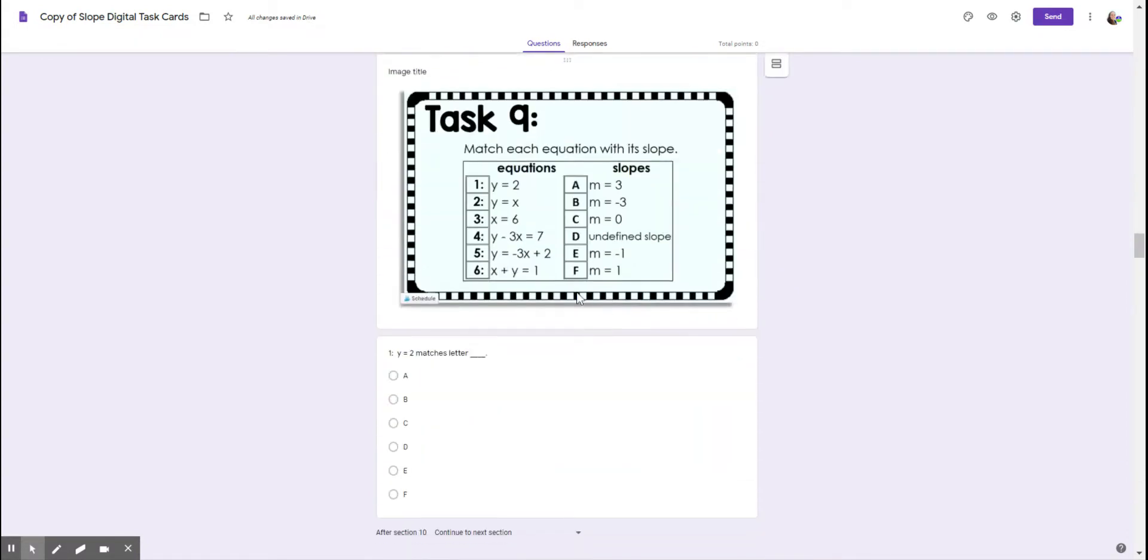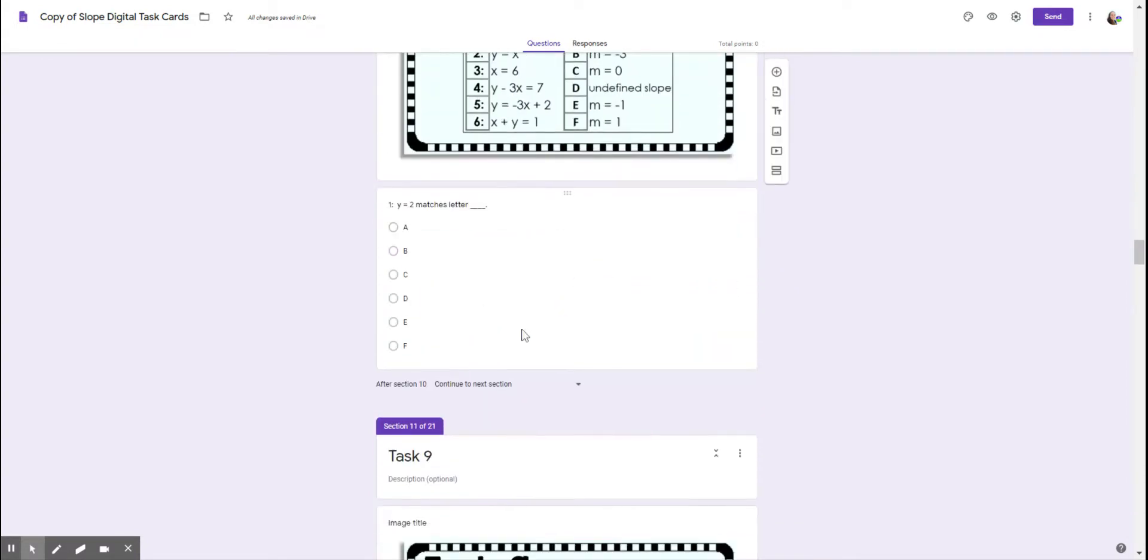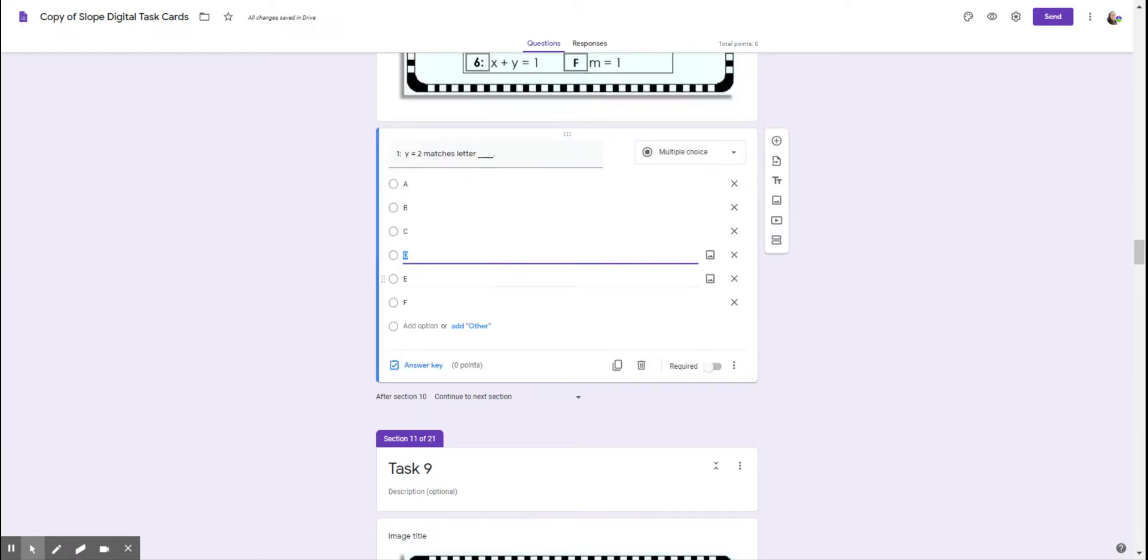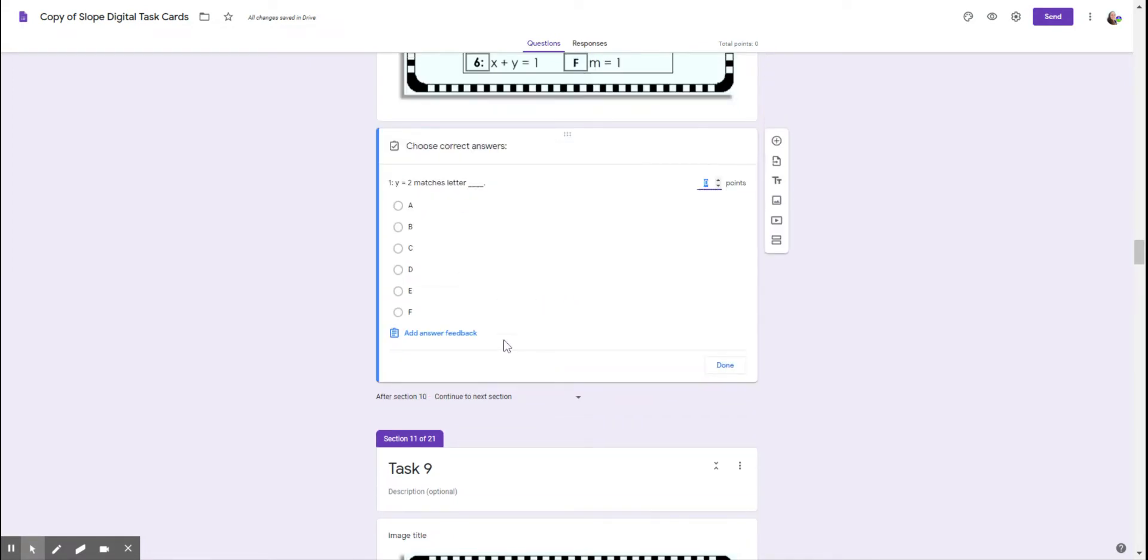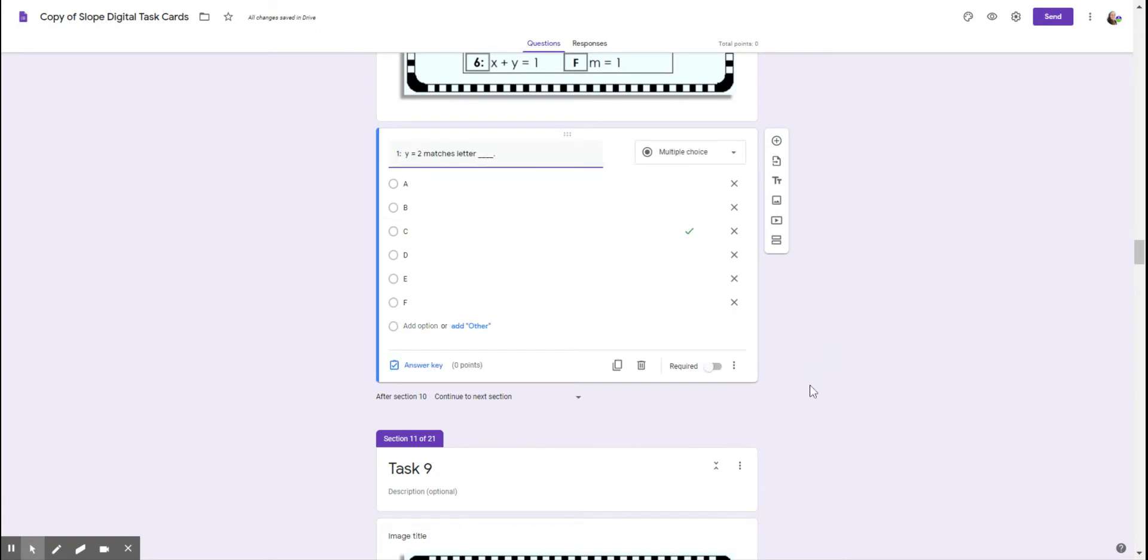Now even with multiple choices, even easier. Click in the box here and click on answer key. We're going to choose the correct answer and you can see it's green with a checkbox and a checkmark and done. And I hope this has been helpful.